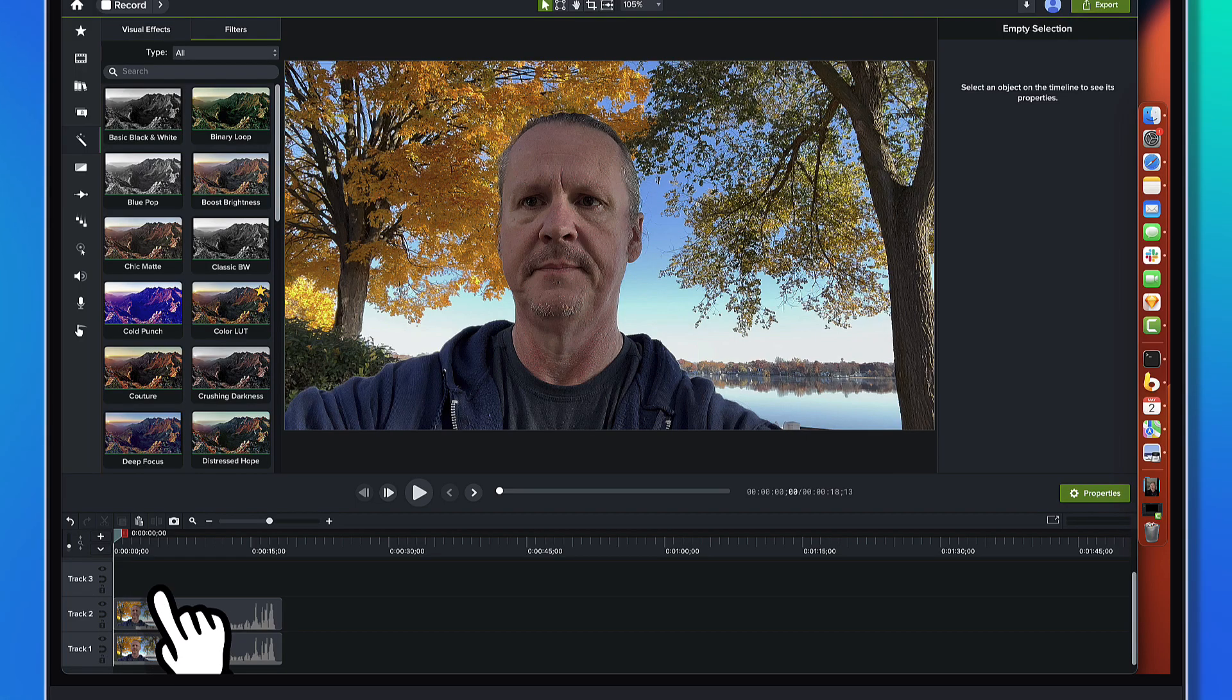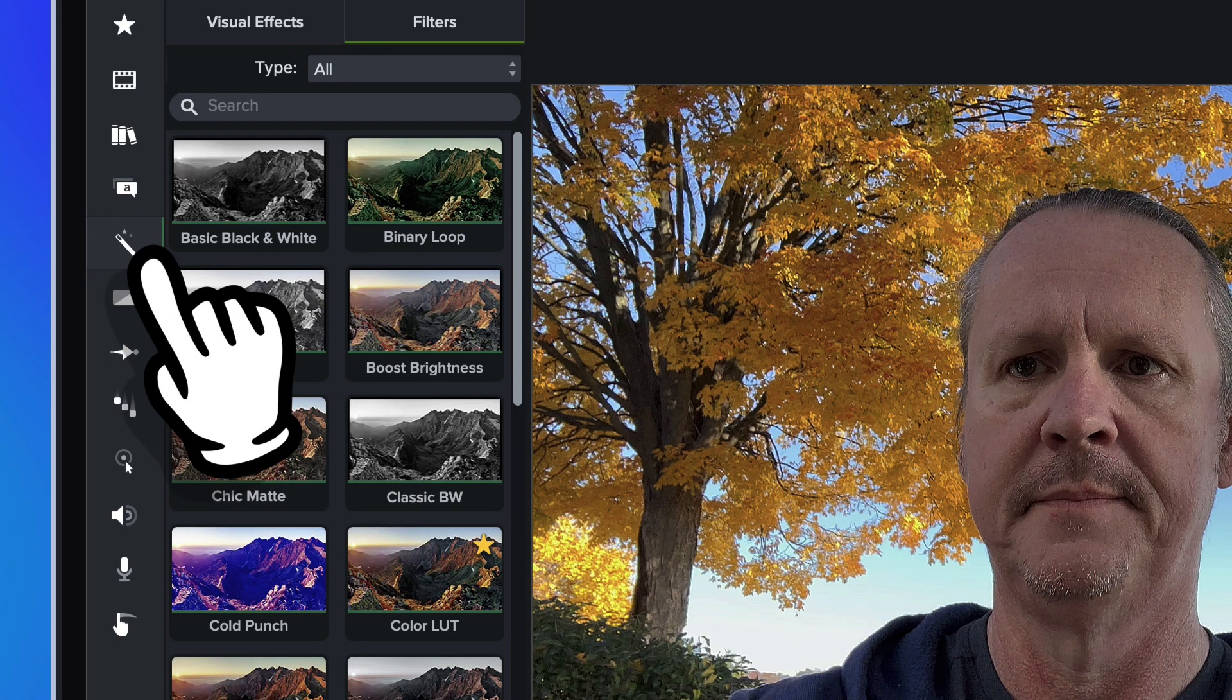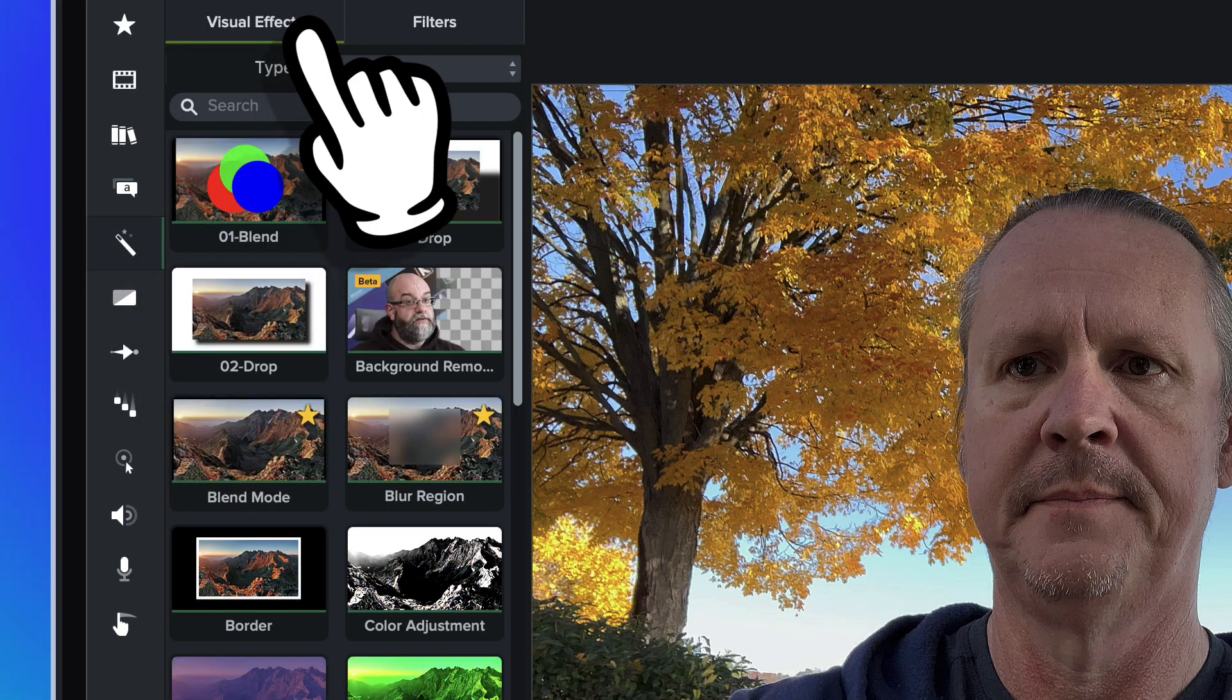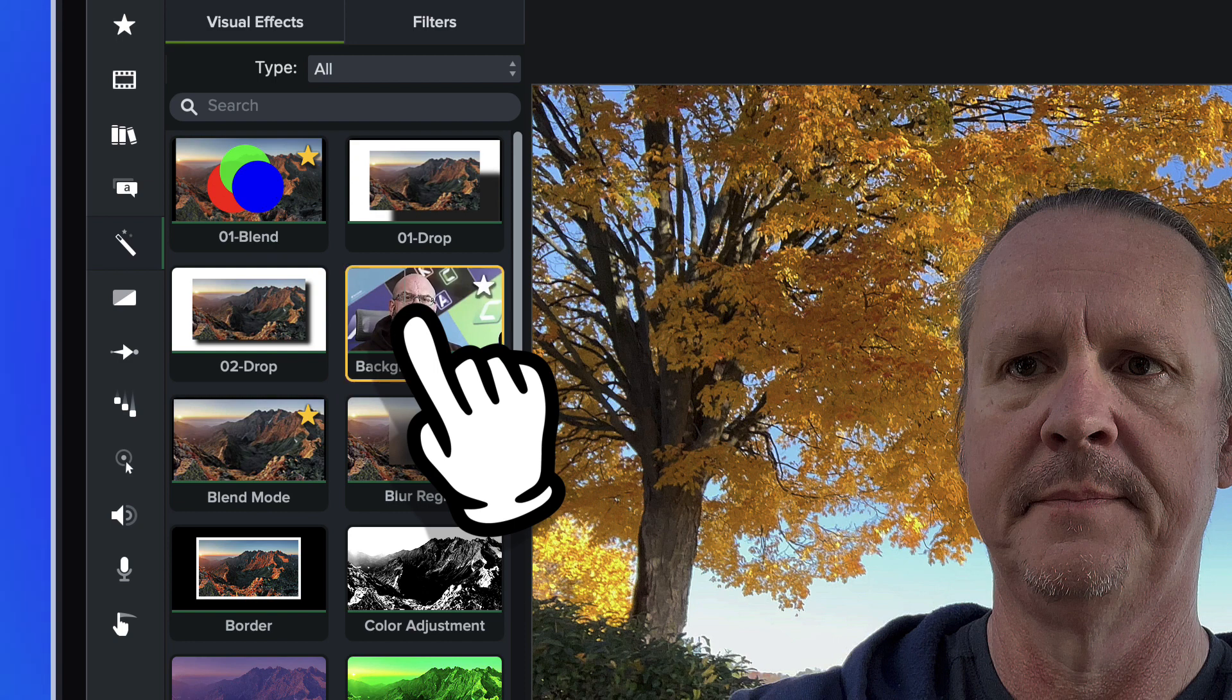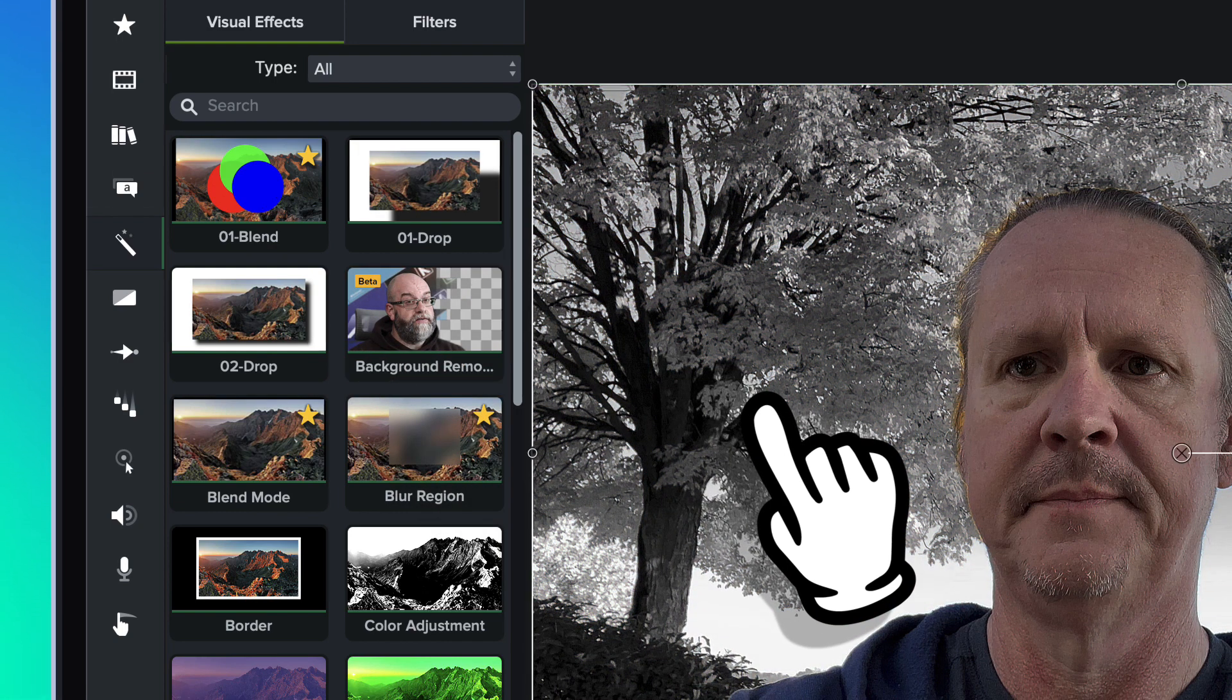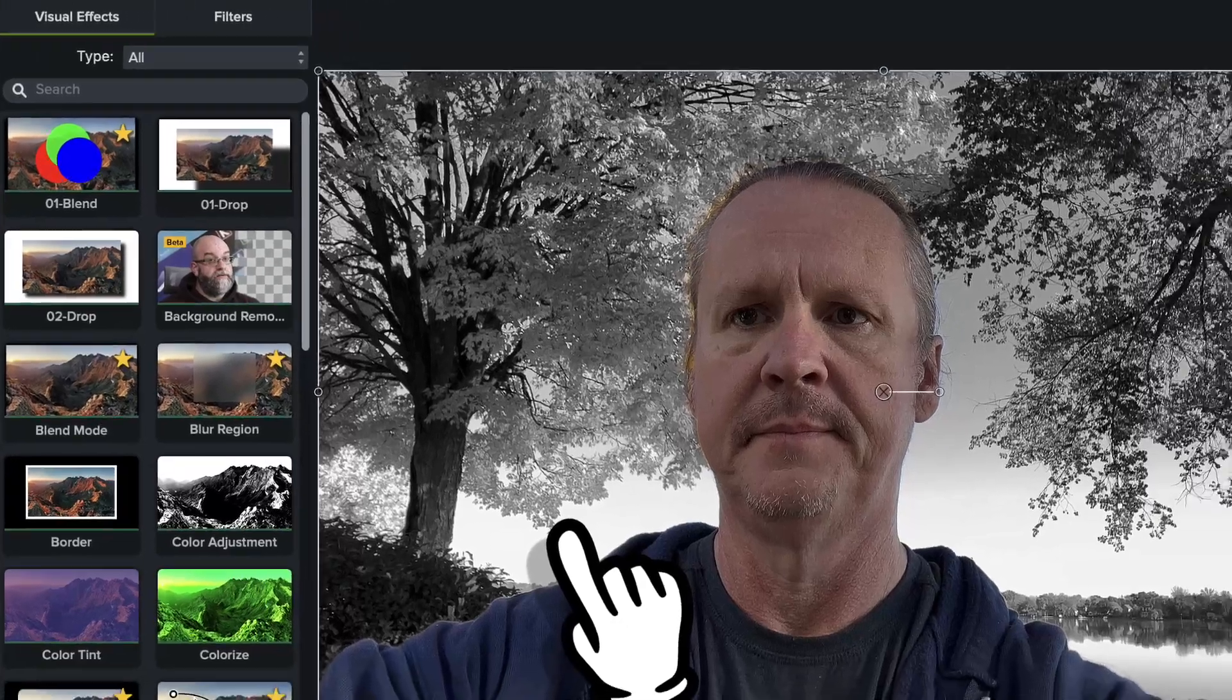So we're going to flip back on that other piece of footage. It's going to obscure everything, and what we're going to do is slide up to the visual effects bin, get to the visual effects tab there, and go find background removal. And this time, we'll just drag background removal onto that topmost piece of footage.